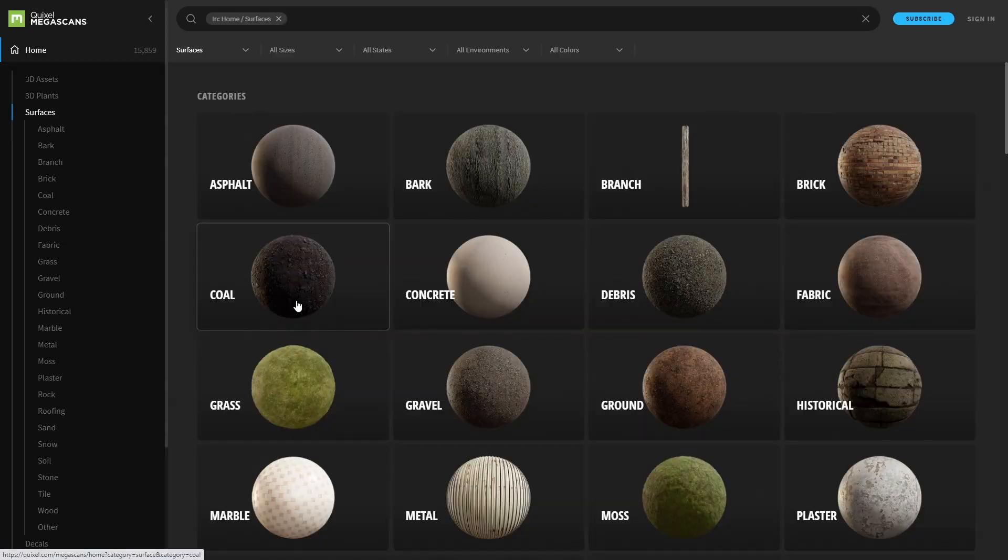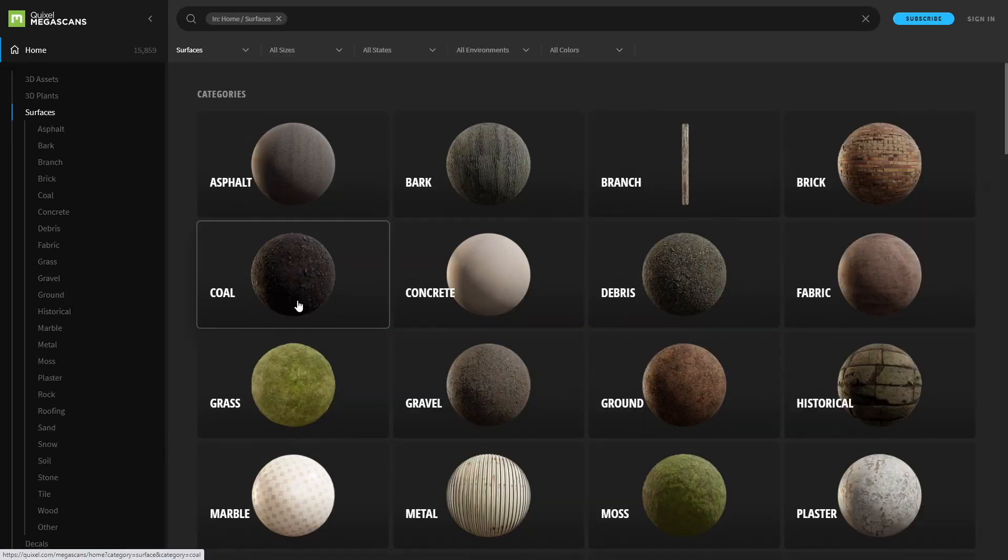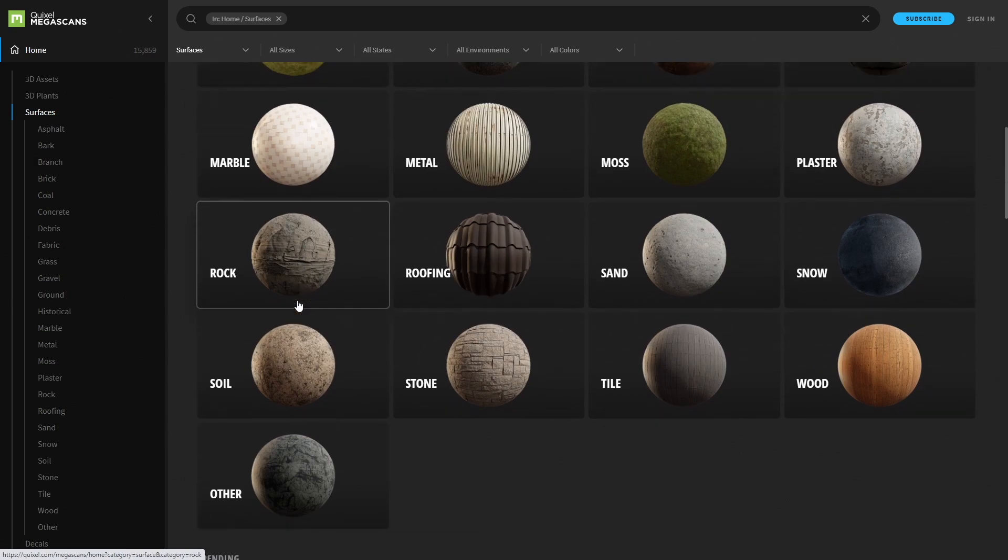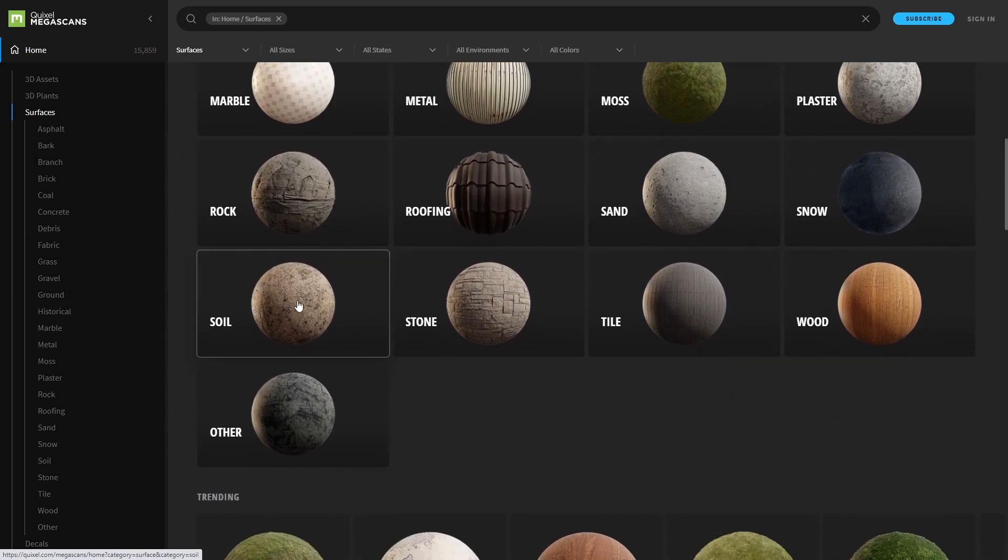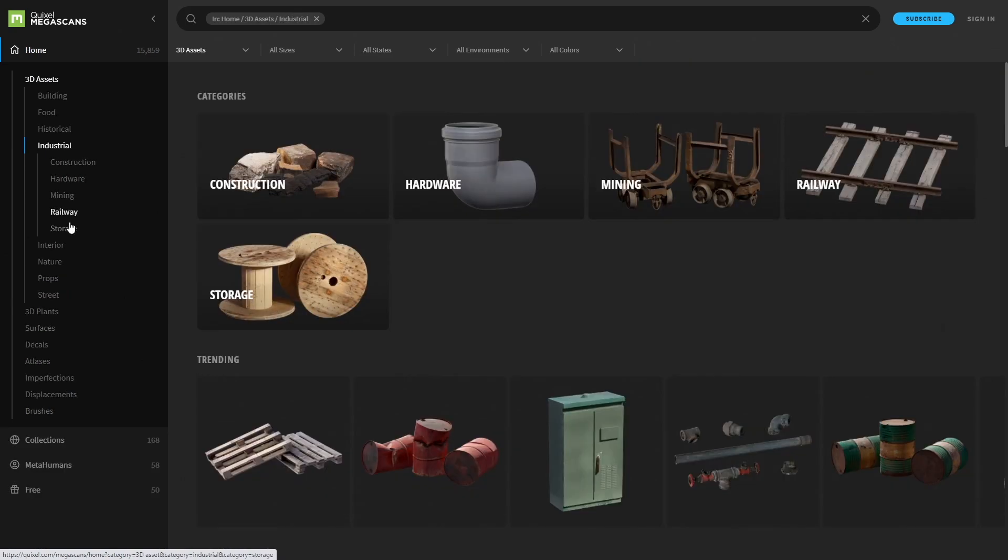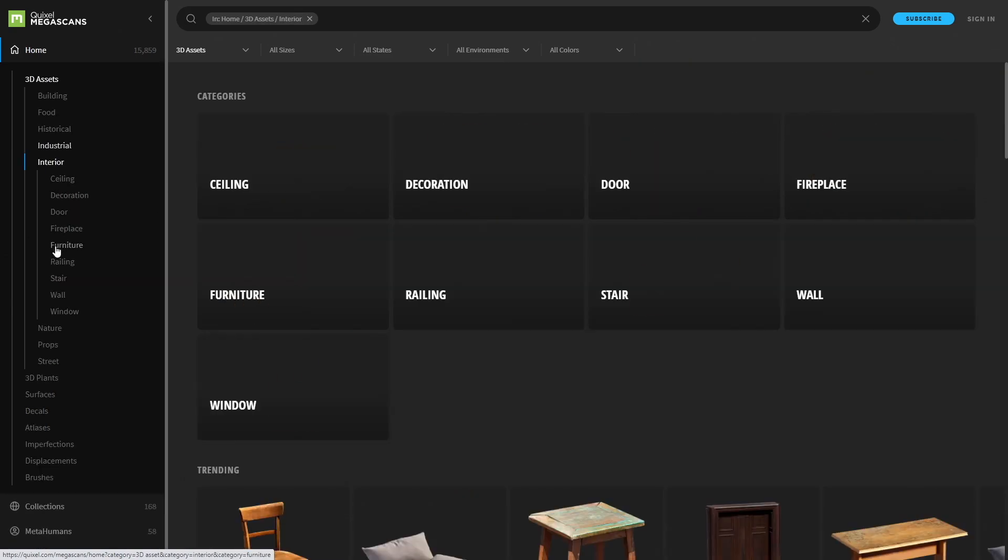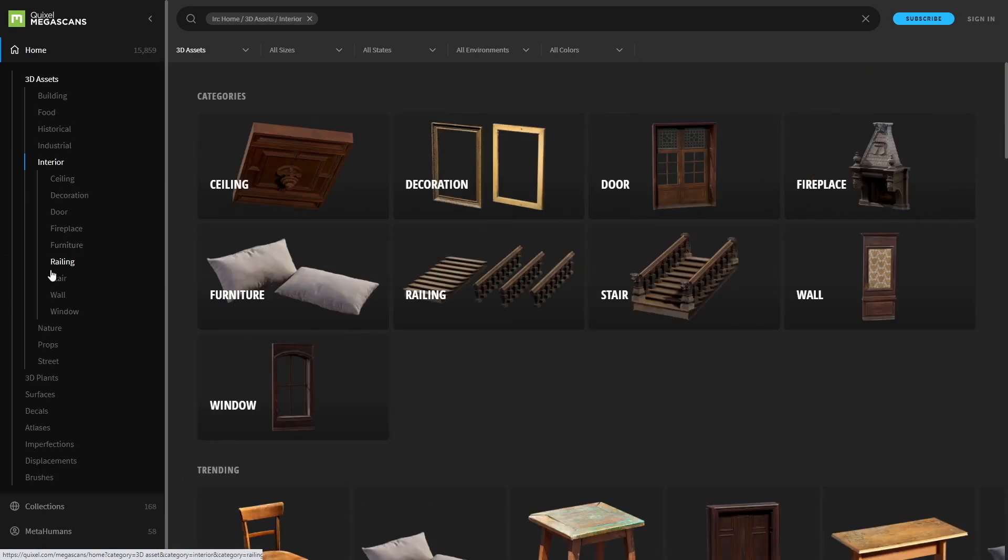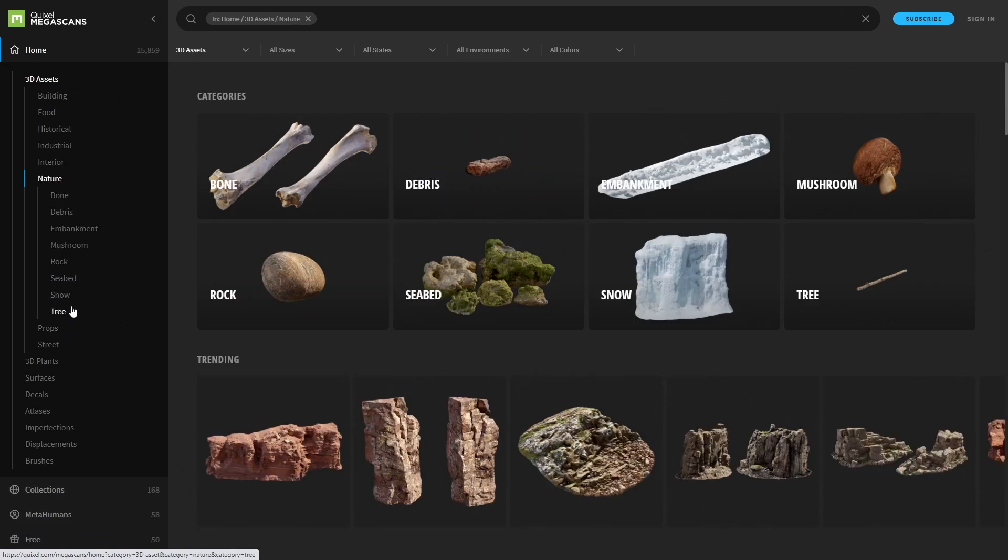One that I highly recommend is Quixel.com. Not only do they have some great image textures you can use in your materials, but they also have a lot of 3D meshes you can use for free. It's also integrated directly into Unreal Engine 5 using Quixel Bridge.